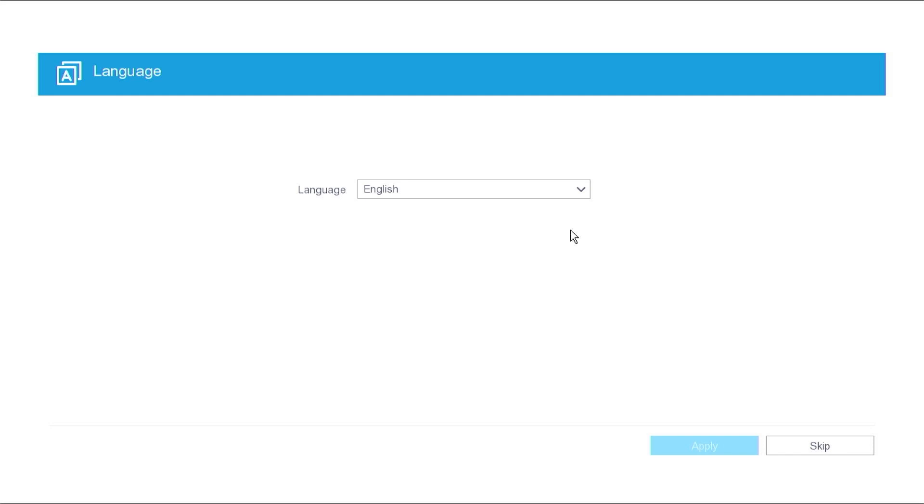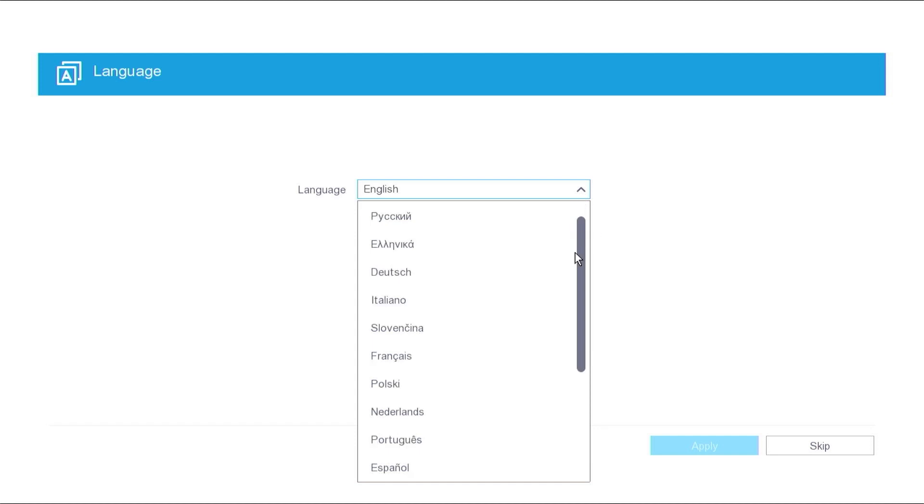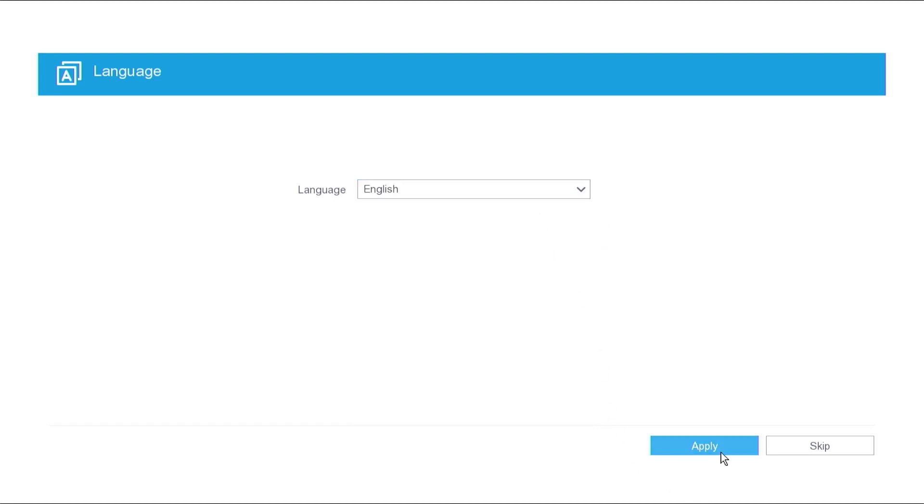Upon powering on the Hiluk DVR for the first time, you will be prompted to select a language. Choose a language that suits your preference, then click Apply to confirm.